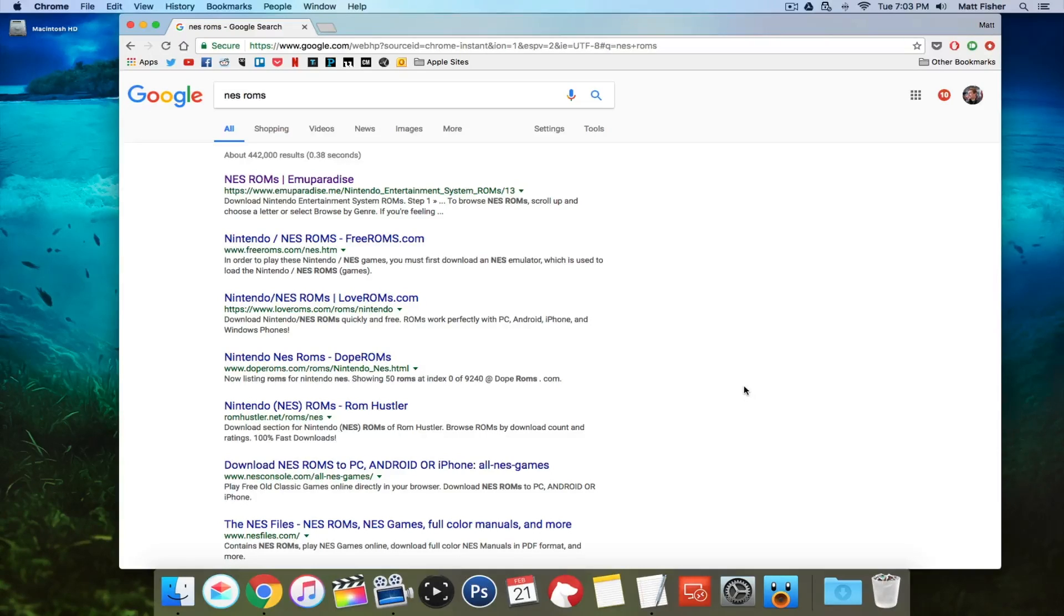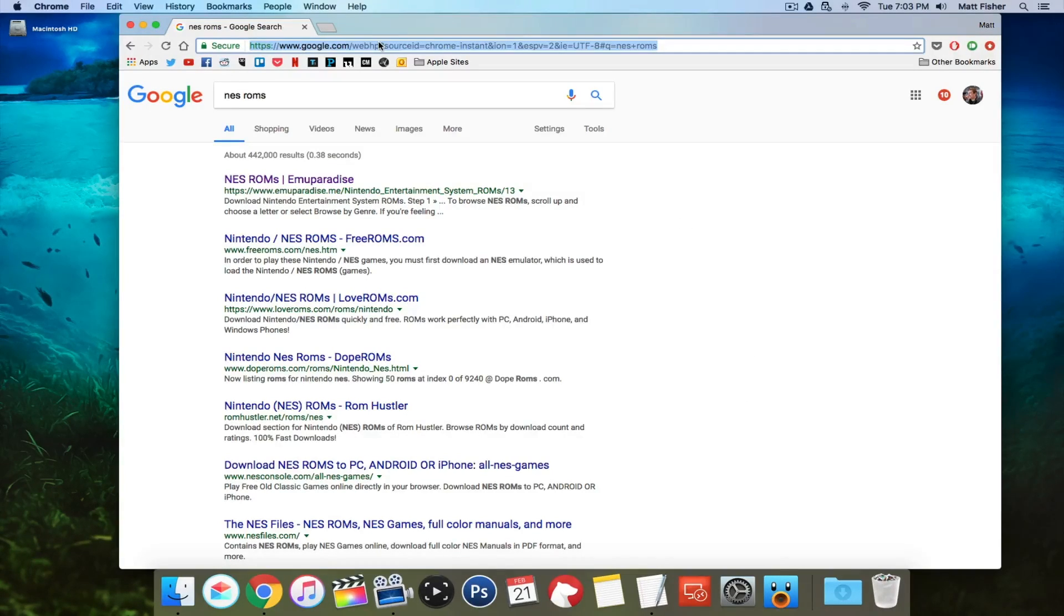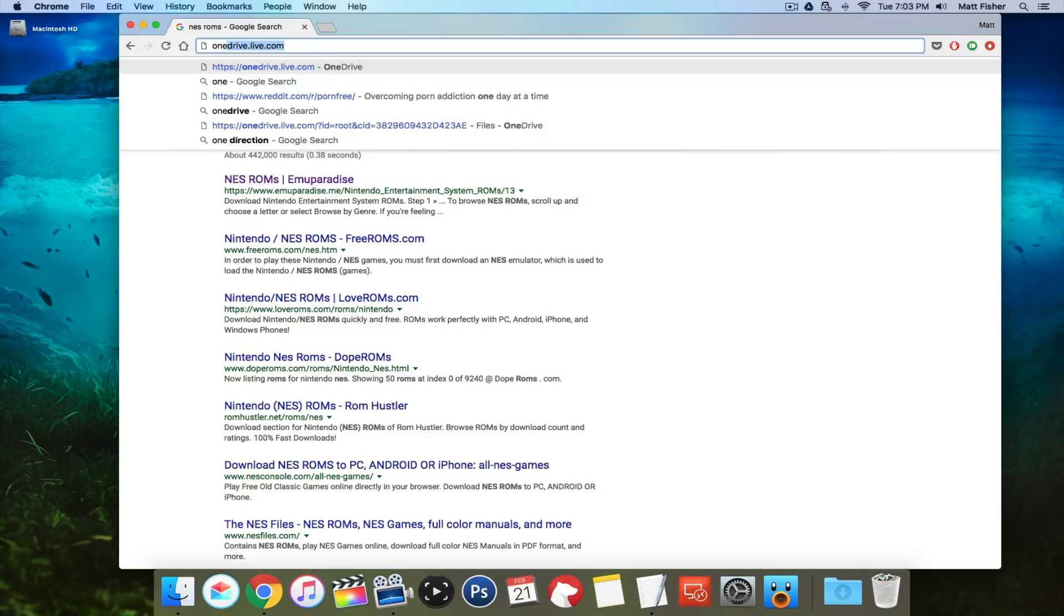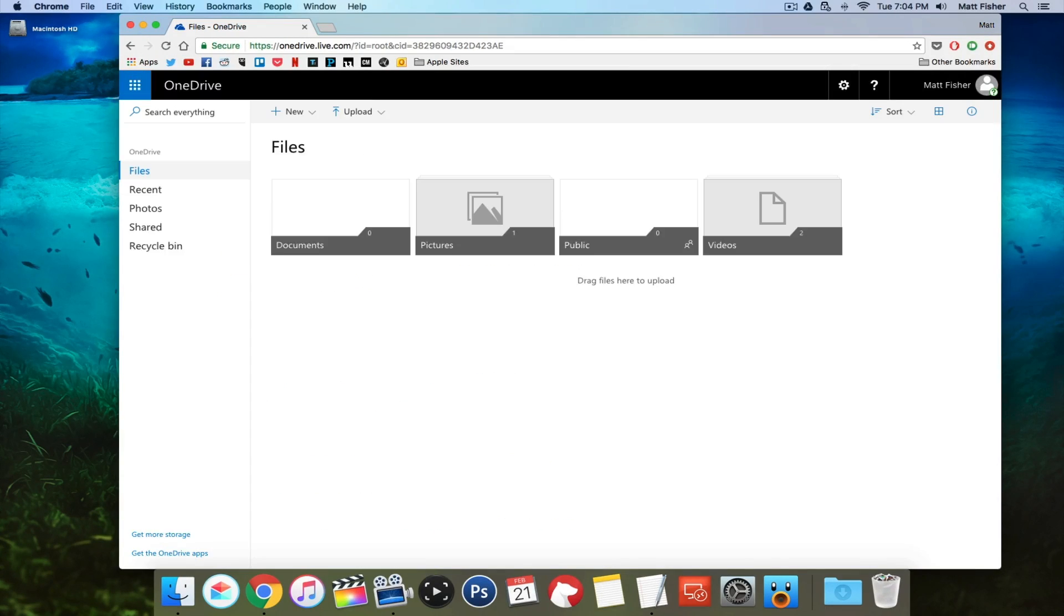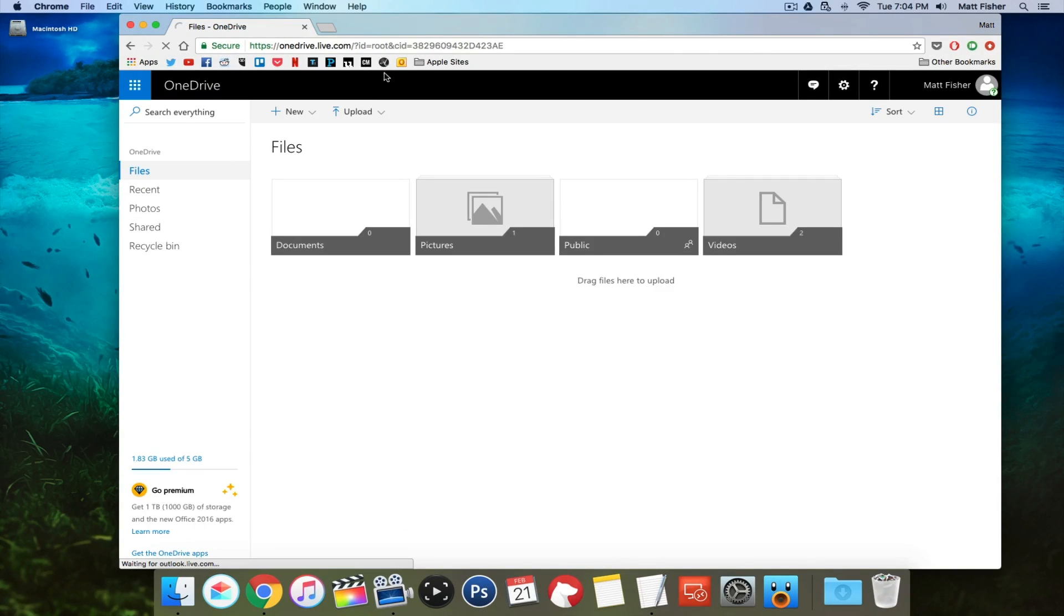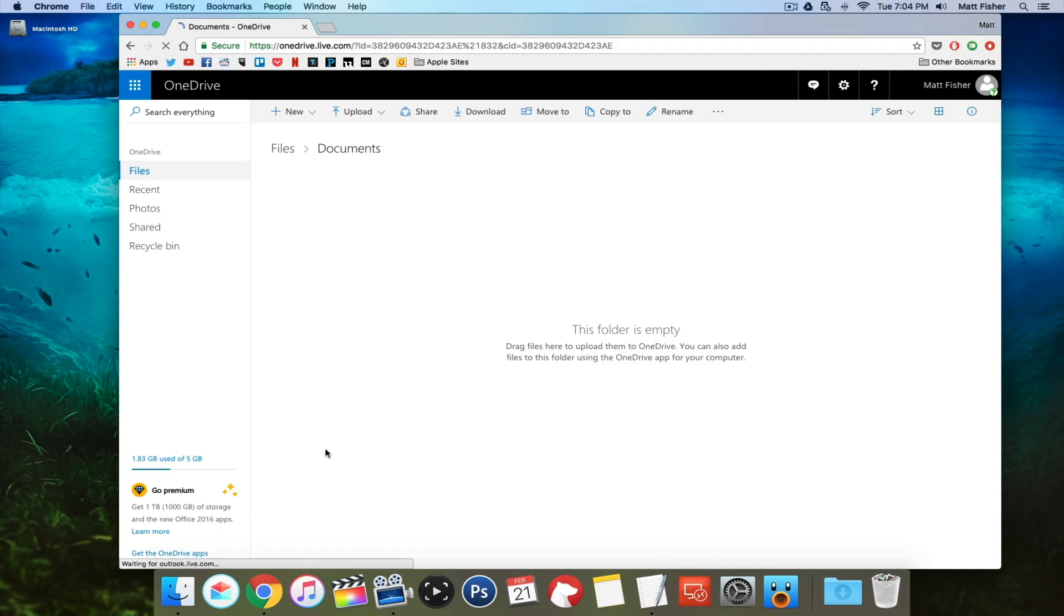It's pretty easy from there. You just want to go to your OneDrive, either on your PC or through the web portal like I am, and just add your downloaded ROM to your OneDrive.